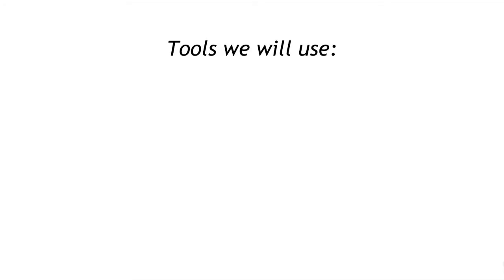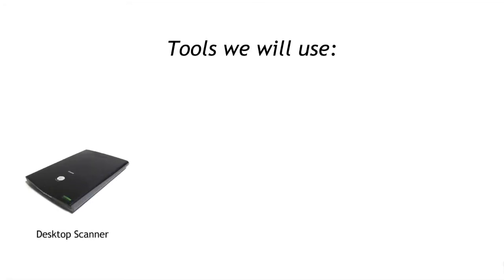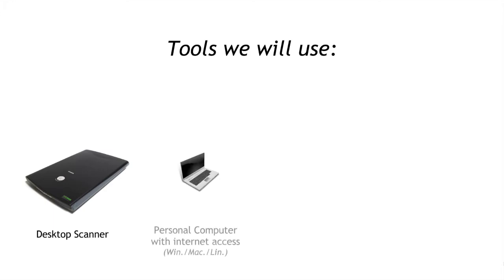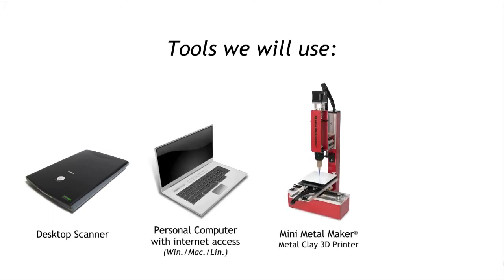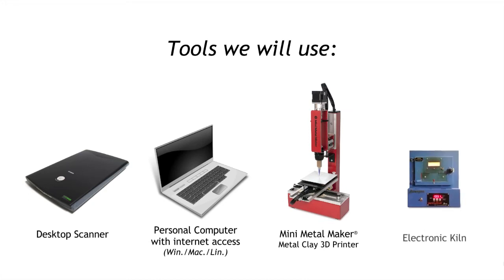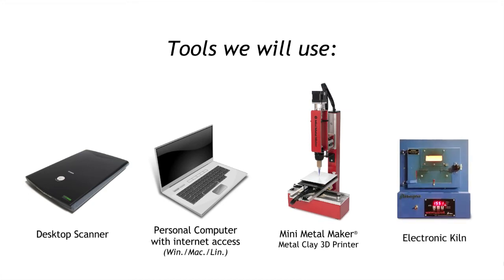The tools we're going to use are: first, a desktop scanner. You'll need a personal computer with internet access, your Mini Metal Maker Metal Clay 3D printer, and finally an electronic kiln, like the kind you would use with metal clay.